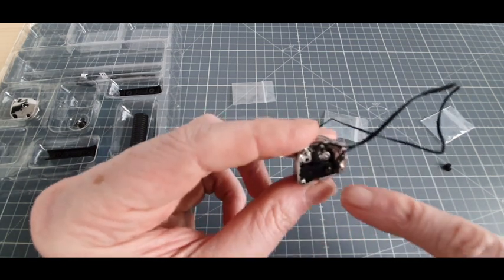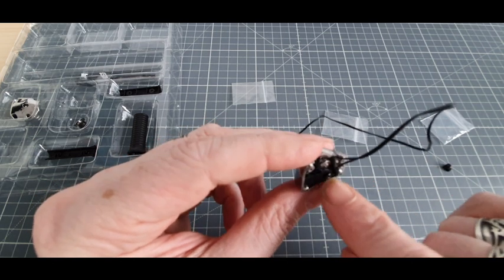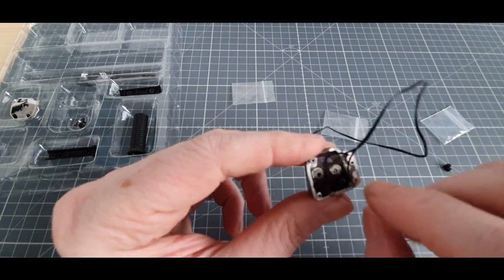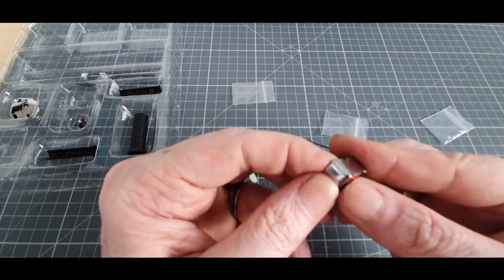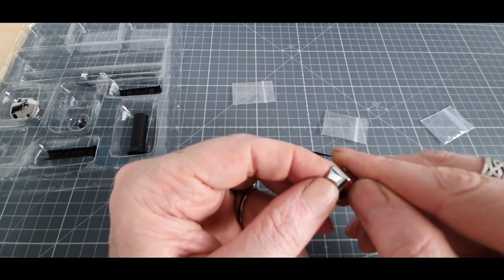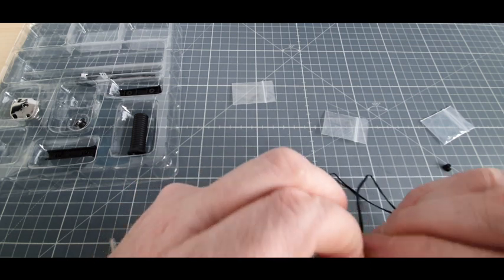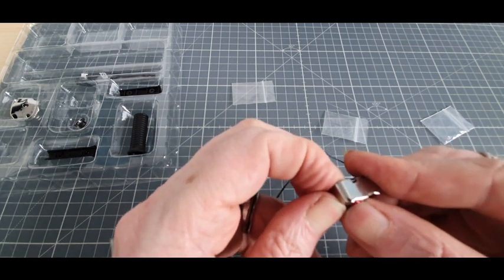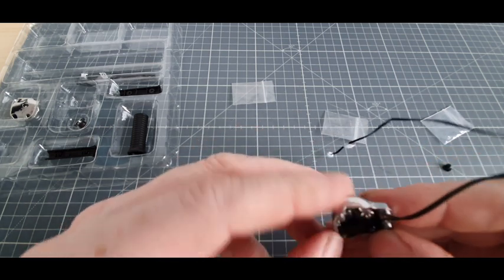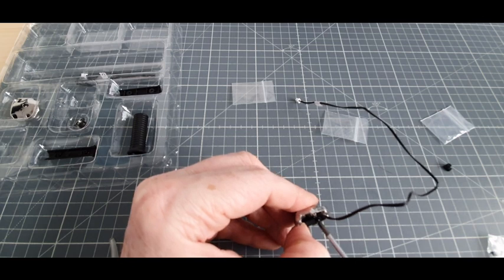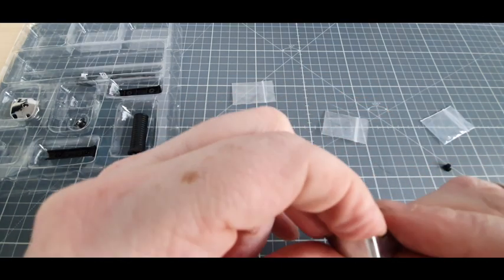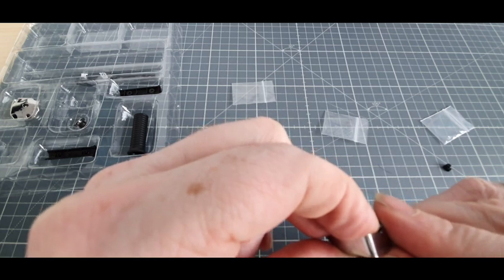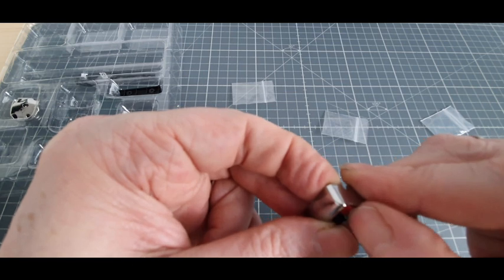Cette vis là, ne pas trop la serrer. Je me suis aperçu que si on la serrait à fond, le bouton ne faisait plus clic clic. Là il faisait bien clic clic. Le problème c'est que là je n'ai plus le clic du contact. Voilà, je ne sais pas si on l'entend bien mais...